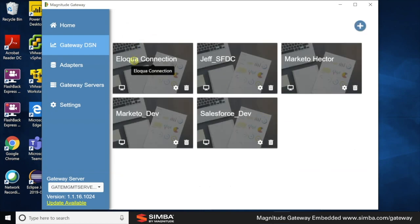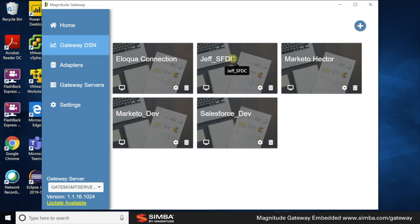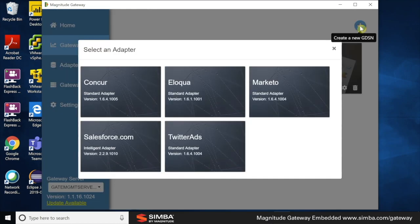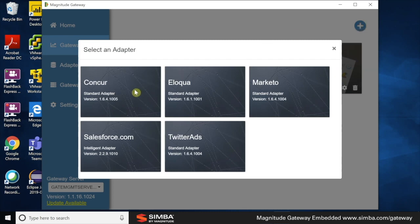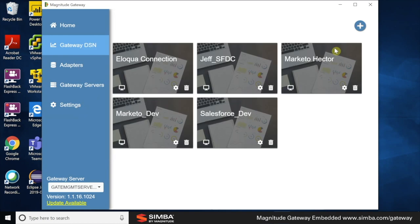What else do we have here? We have Eloqua, Salesforce, which I will demo with a little bit later. We can also add new GDSNs by clicking the plus icon. This will bring up a window showing which adapters are installed with this management server. For example, we can see Concur and Twitter apps. But I'm not going to bore you with setting up a new GDSN. Instead, let's get to the fun part, running it as an ODBC driver in SAS. So how do we do that?